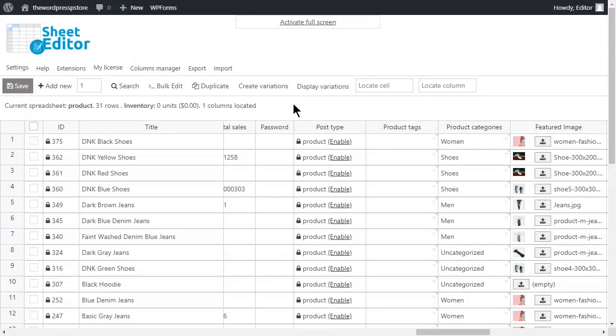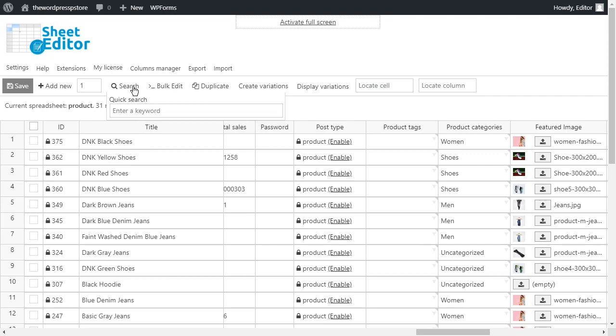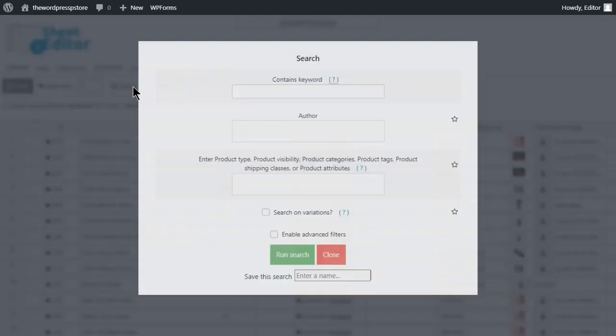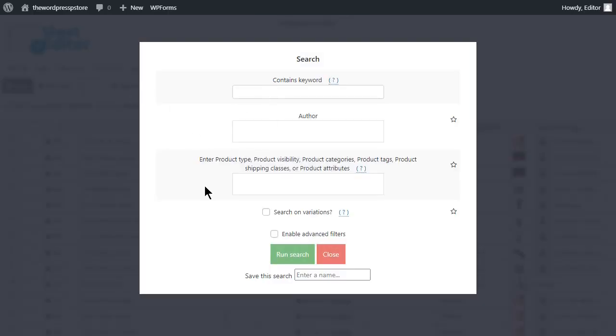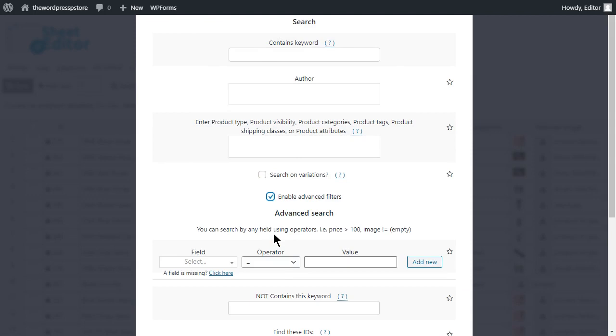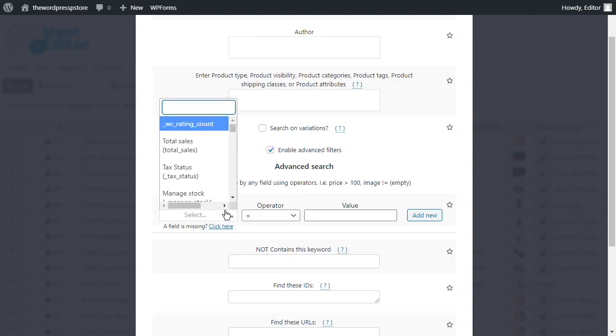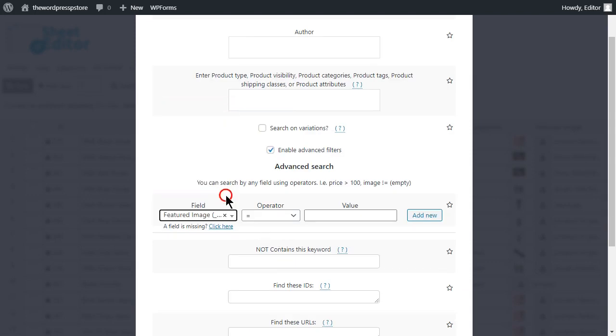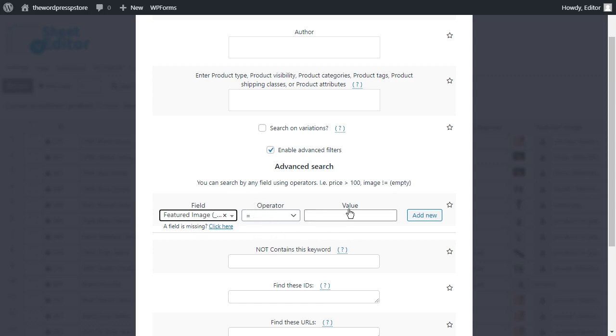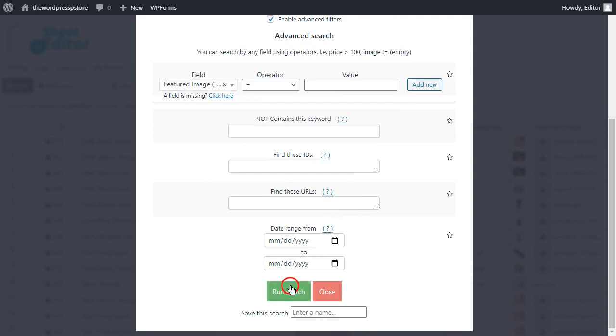Okay, but now you might be wondering what to do if we have no idea which products in our store are lacking images. Well, the answer is pretty simple. Move to the search tool, and leave all the filters empty, but tick on the Advanced Filters checkbox to activate it. Once the new fields are displayed, input featured images in this box. As an operator, select the equal symbol. And leave this box with no value on it. Now, hit run search to apply the filters.